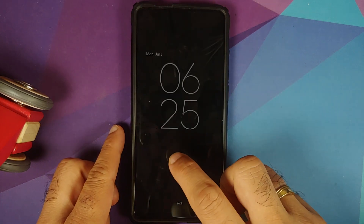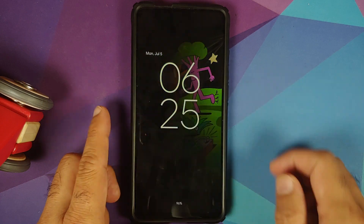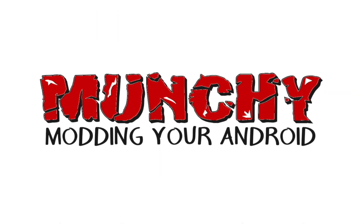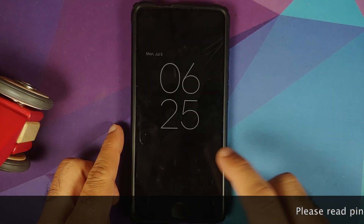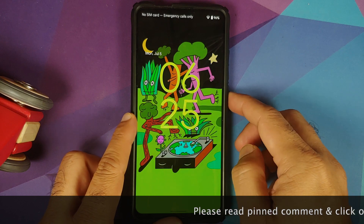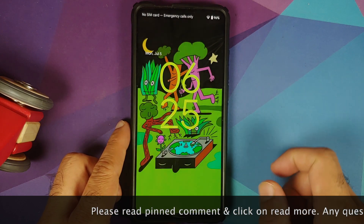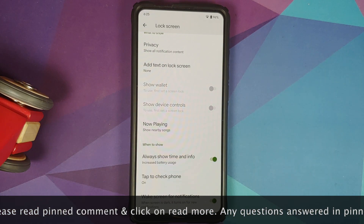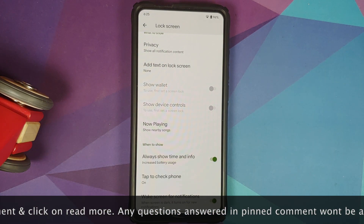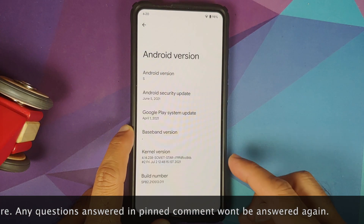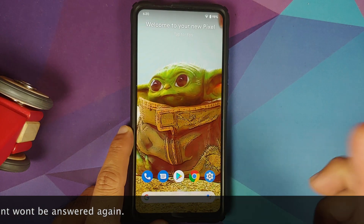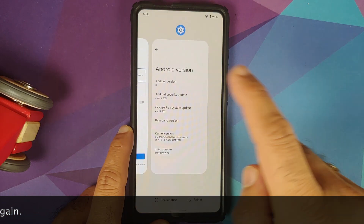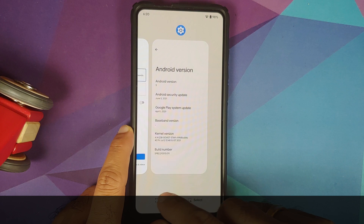First look at Android 12 beta 2.1 running on the Redmi K20 Pro or the Xiaomi Mi 9 Pro. The Android version is 'S', which confirms this is Android 12, and the build number is SPB2.2, meaning this is Android 12 beta 2.1. Here it is — Pixel Launcher is in the building and works like a boss.